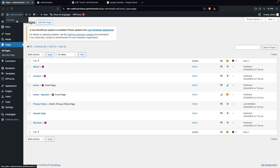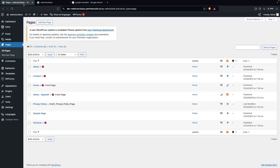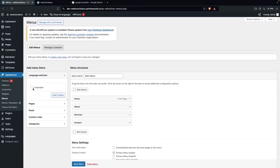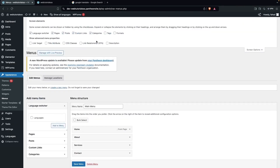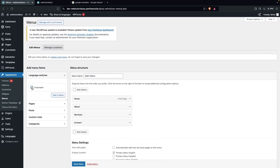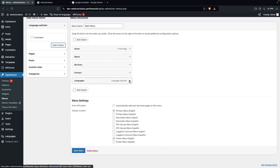Let's click Visit Site again. Right now we don't have a language switcher visible. To add one, go back to Appearance, click on Menus, and here you have to add the Languages option to your menu. If you don't see this option, click on Screen Options and check Languages to make it visible, then click on Languages and Add to Menu.